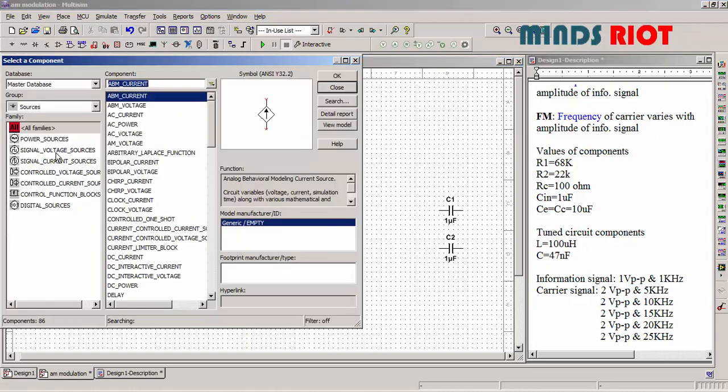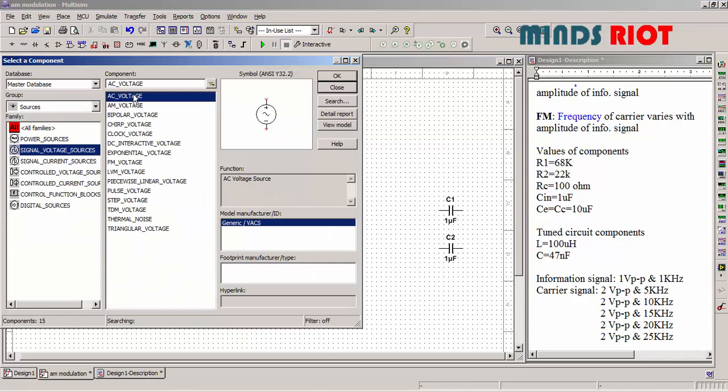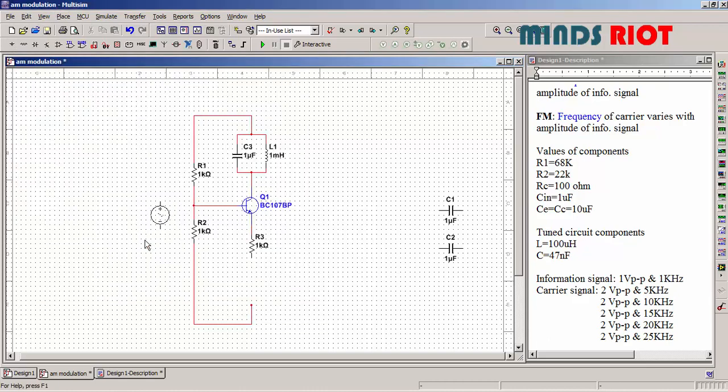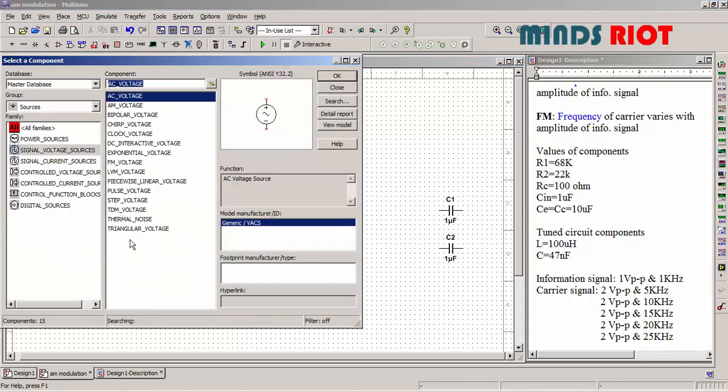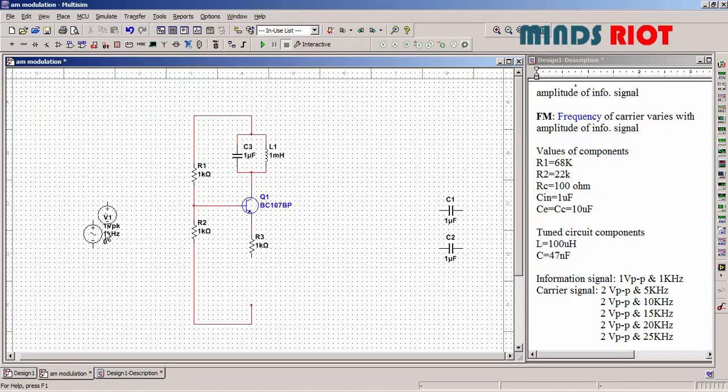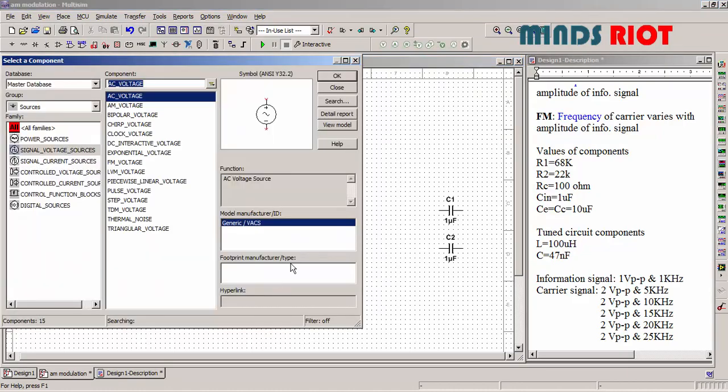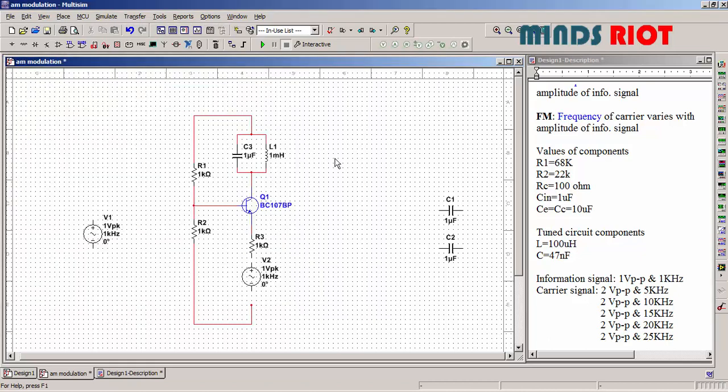Now carrier signal and message signal. This AC voltage source is used as carrier signal and this is for information signal.